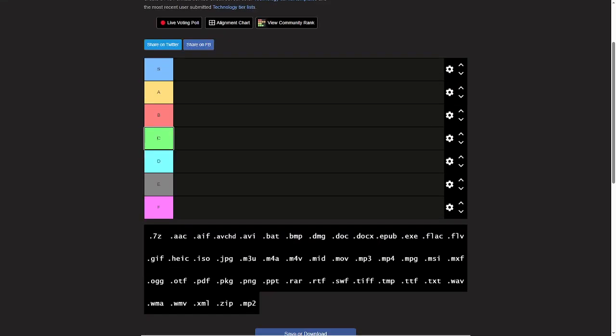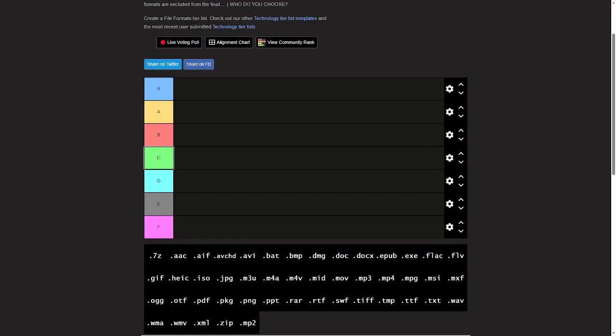Hey guys, tier list videos give me the most engagement, so I'm gonna do another one of those. We're gonna do a file format tier list today.